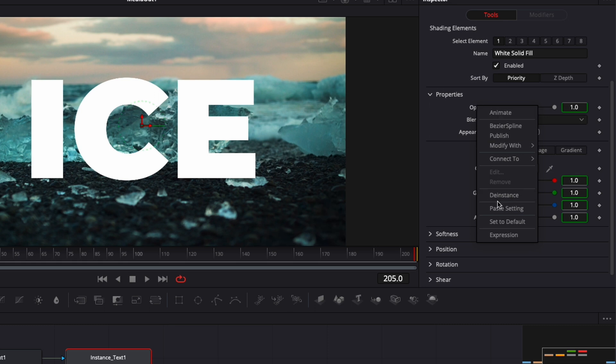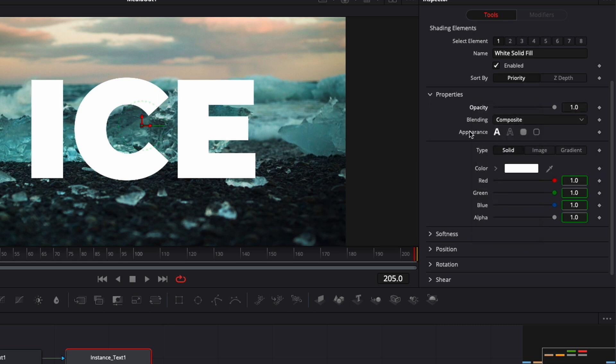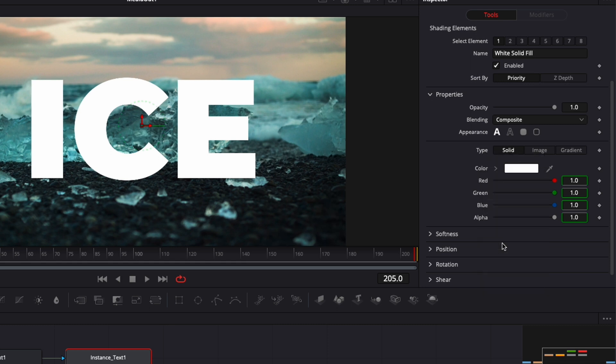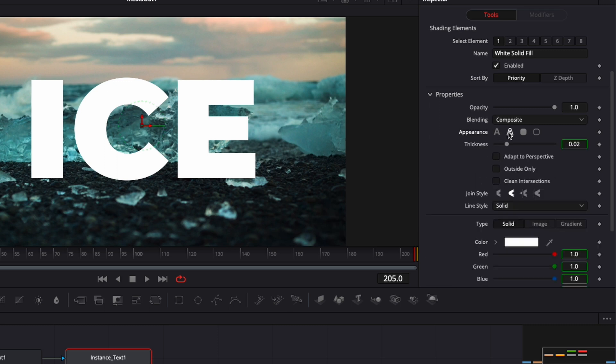So here I'm just going to go over to shading and I'm going to de-instance a couple of things here. I'm going to right click on opacity and de-instance it. I'm going to right click on appearance and de-instance it. And I'm going to right click on types and I'm going to de-instance that as well.